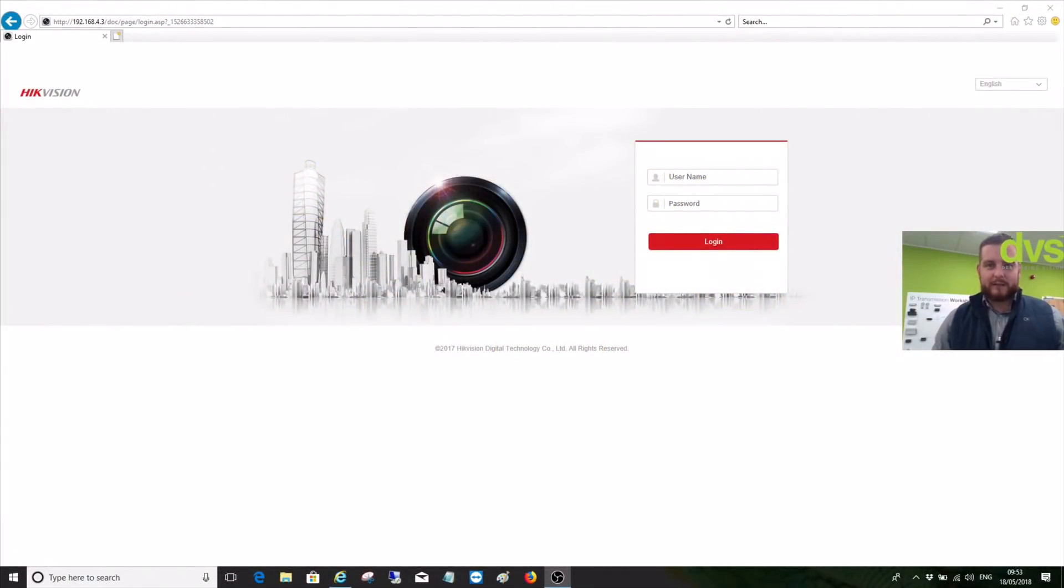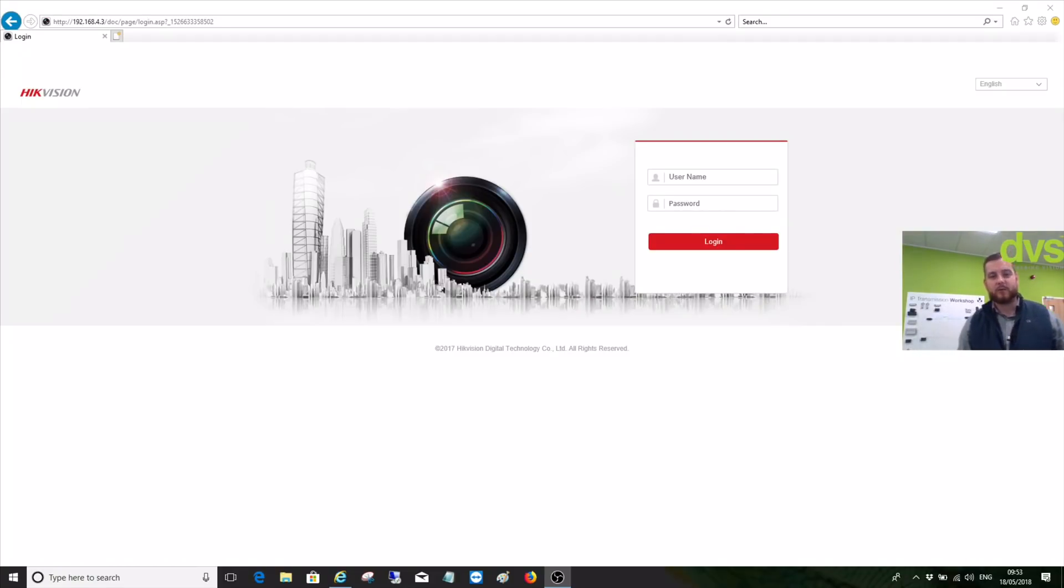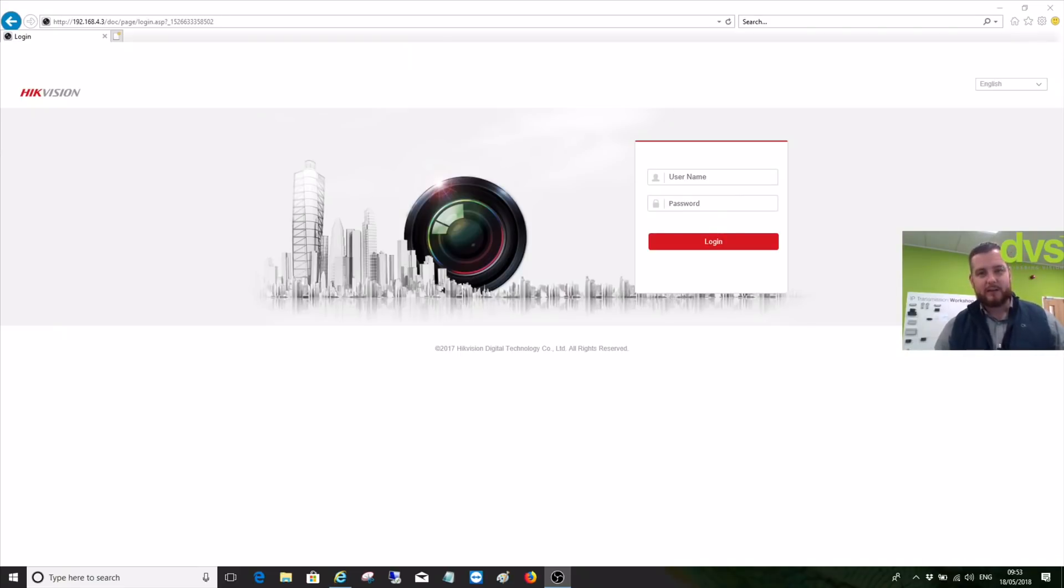Good day to you all, Dave CTO at DVS. Welcome to another how-to video. Today I'm going to run through how to use a Hikvision IP camera with an SD card to give you time lapse video recording.